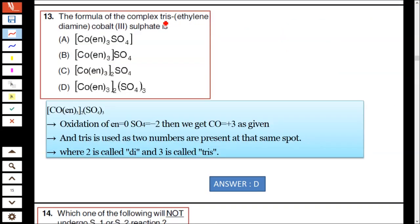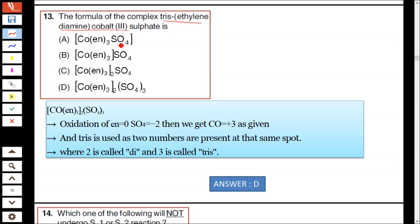Question number 13: the formula of the complex tris(ethylenediamine)cobalt(3) sulphate. You have to find the formula. In option A, the sulphate was present inside the coordinate sphere — hence option A is ruled out.